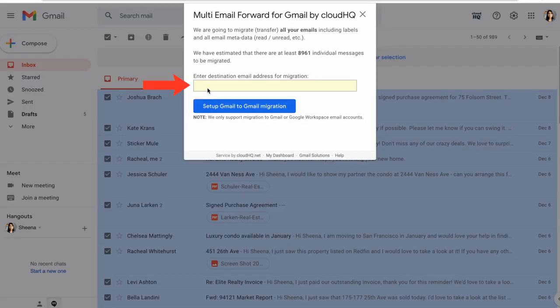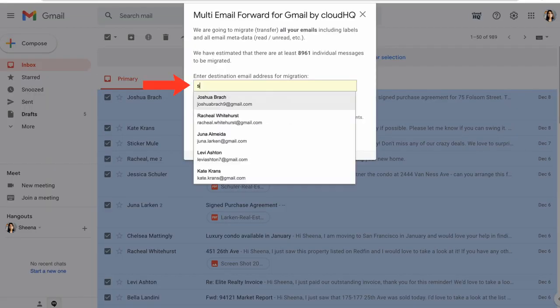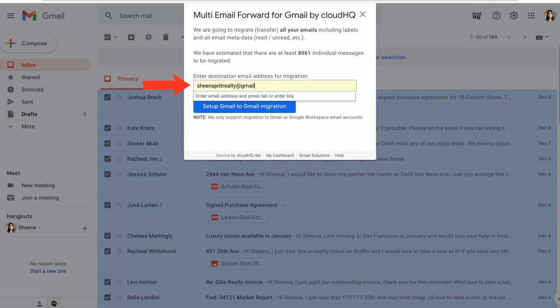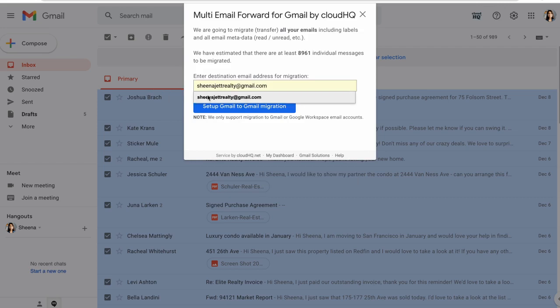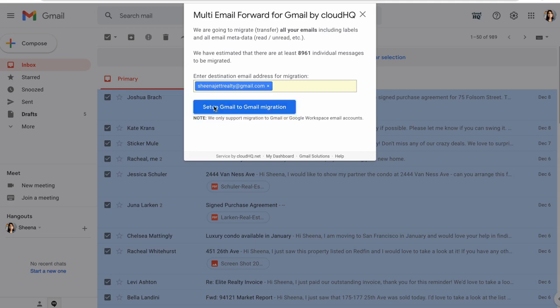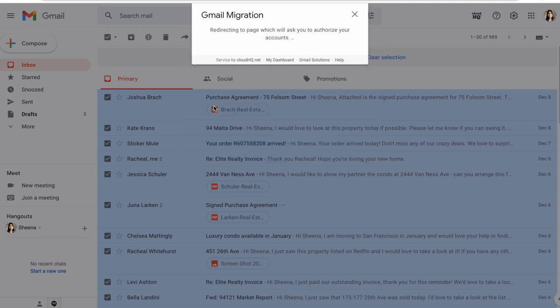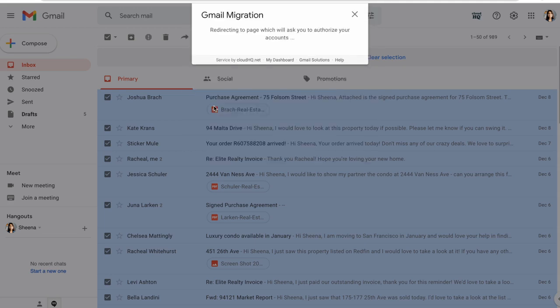Next, I'll enter my new business email address here and click Setup Gmail to Gmail Migration. My emails are now being migrated to my new business inbox.